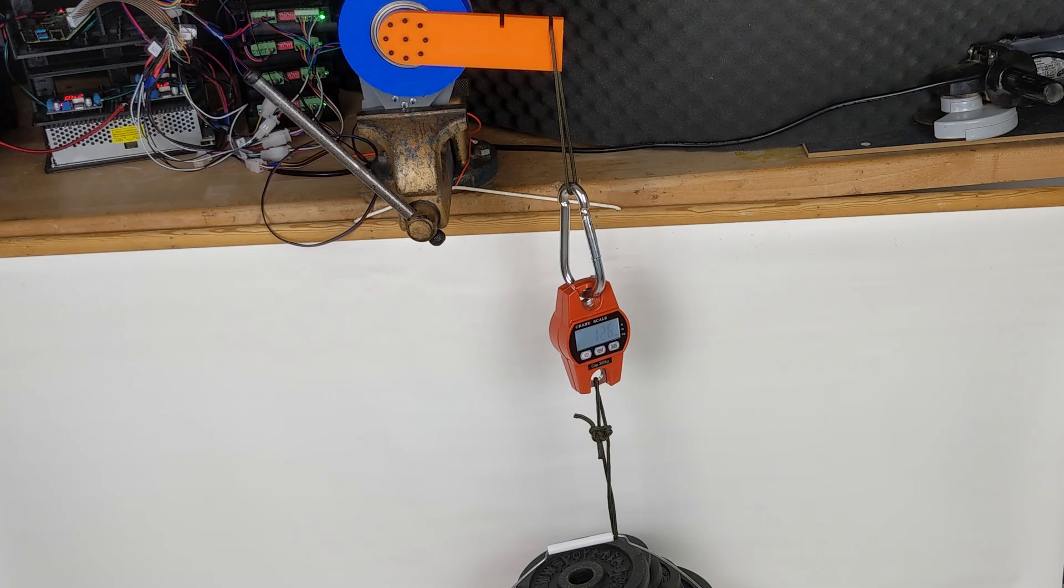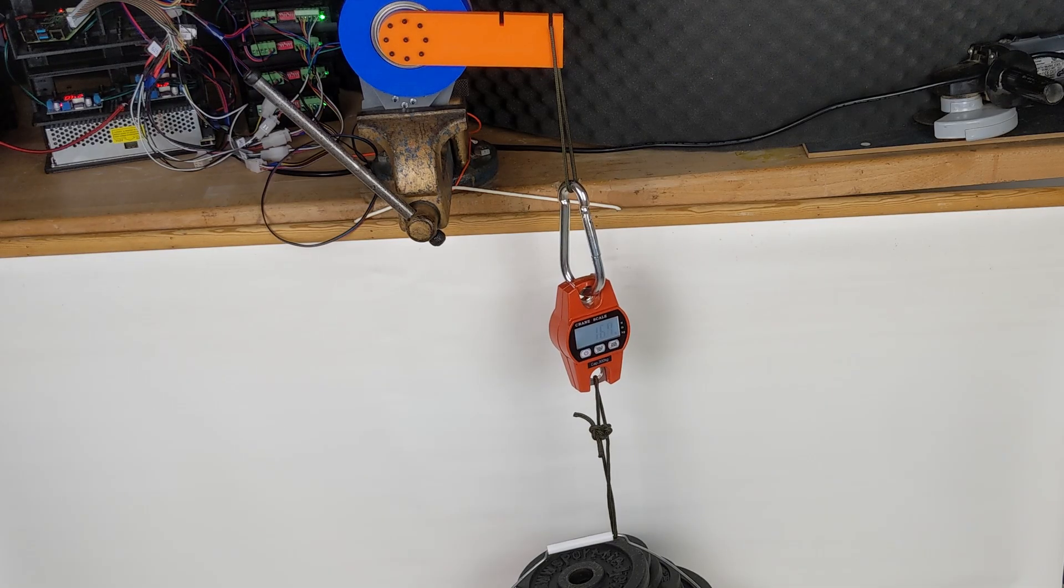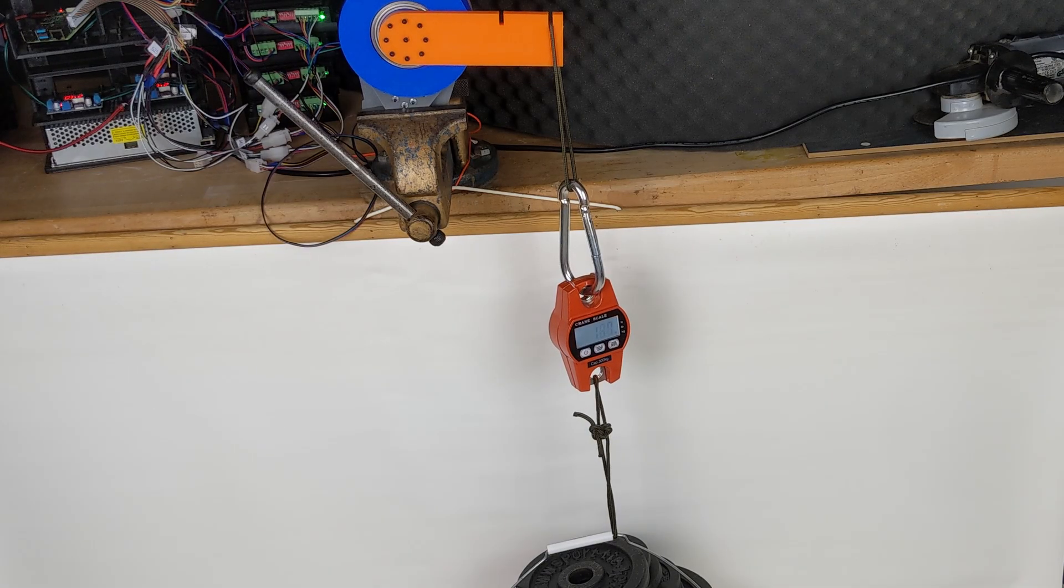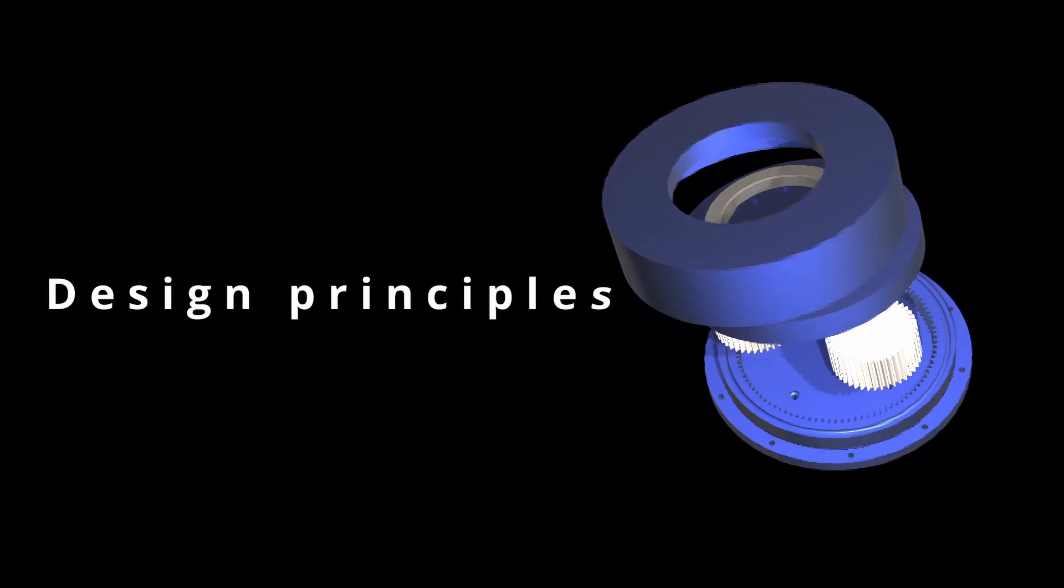Later in the video, we will push the gears to their limits and fully test their strength. What design principle do these gears operate on?